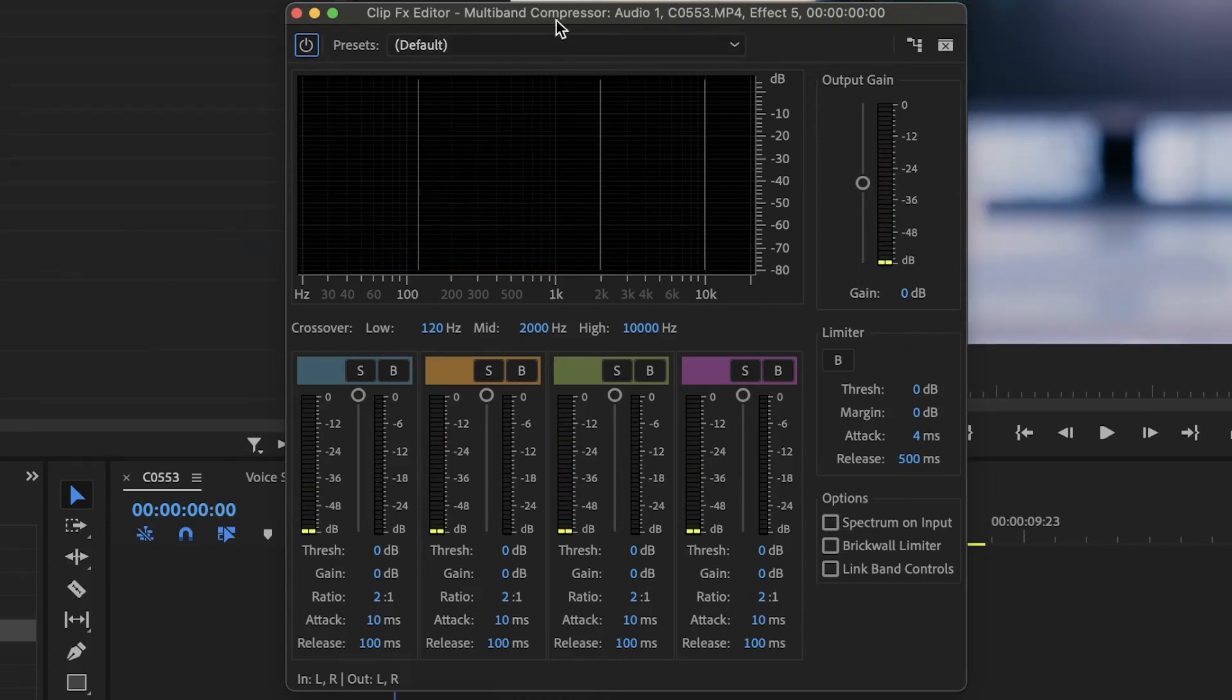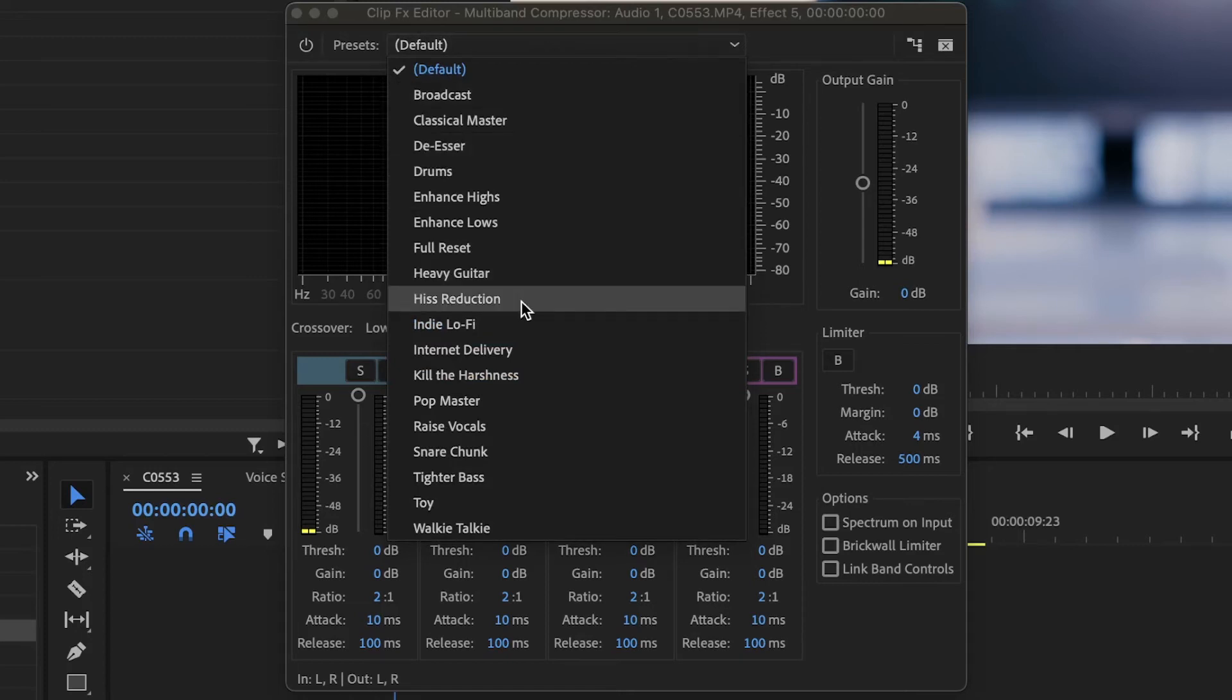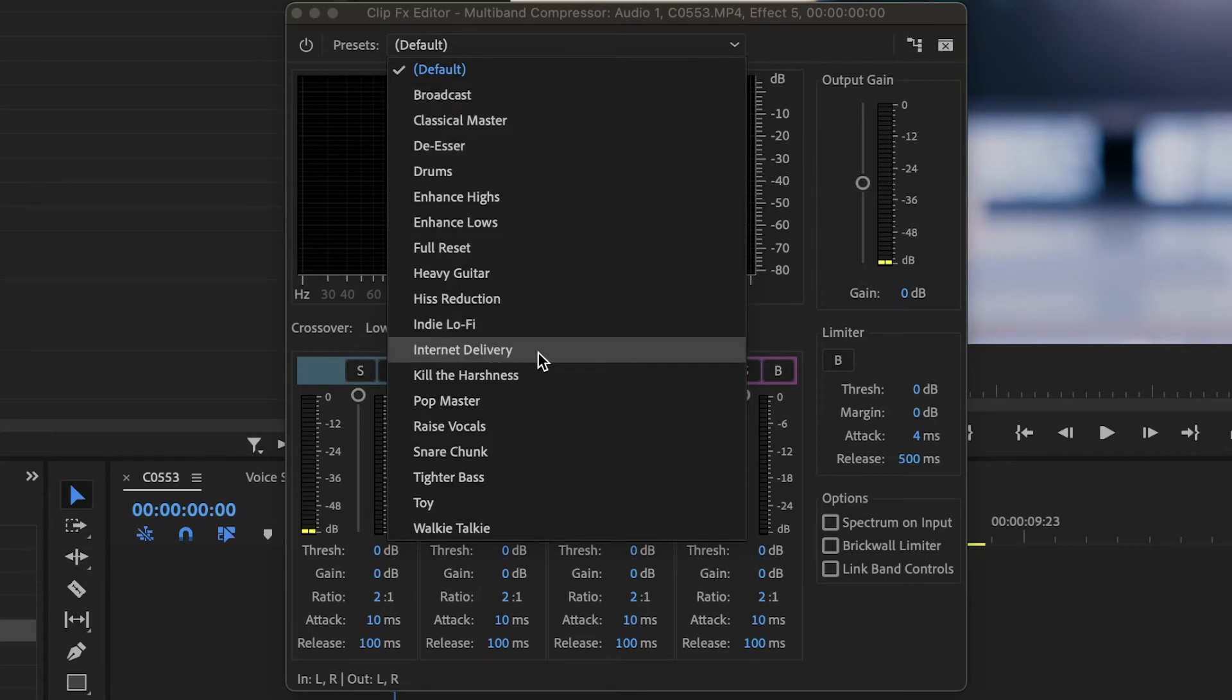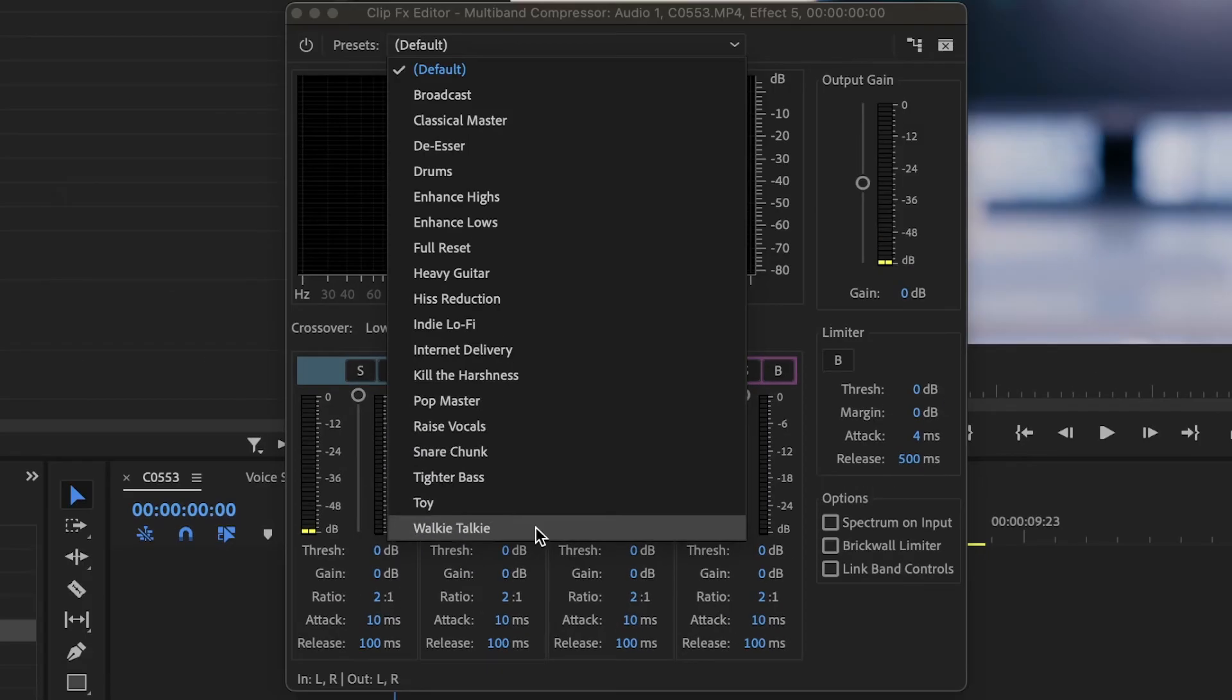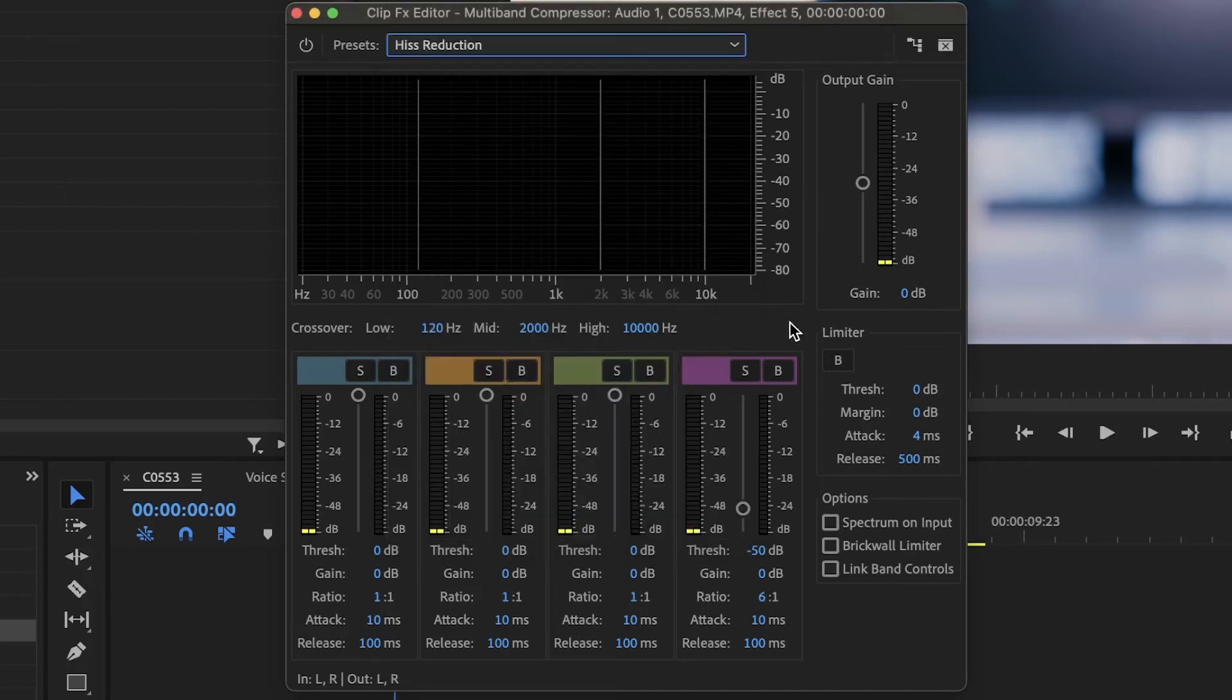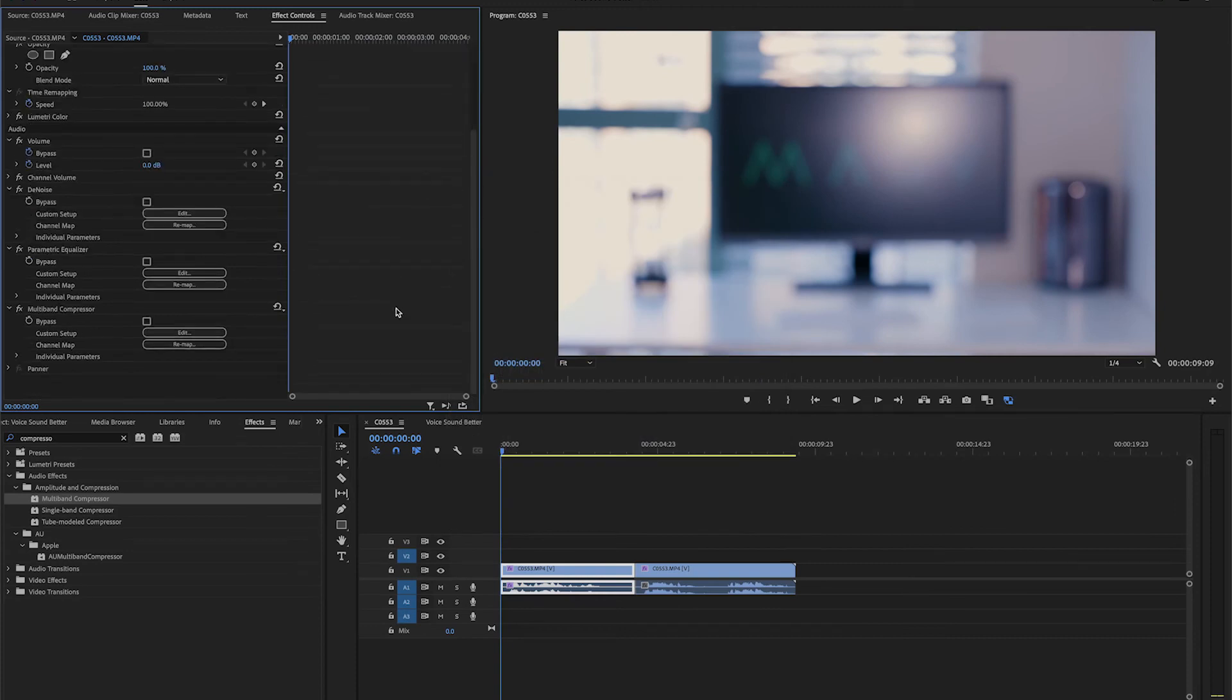Let's check the presets. There are many that can improve the quality of the audio if there is any issue, like the hiss reduction or the easer. There are other ones that will bring the volume up, like the ones for broadcast, internet delivery and popmaster. And there are other ones that are just there for specific effects, like the toy or walkie talkie. I usually like to use the hiss reduction or snare chunk to compress my audio. Try out different effects and use the ones that work best for your voice and the style you want.